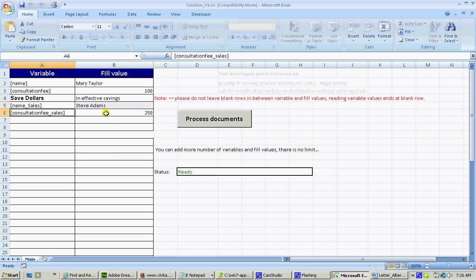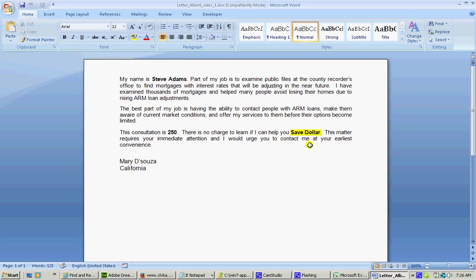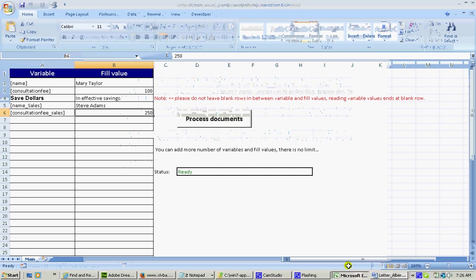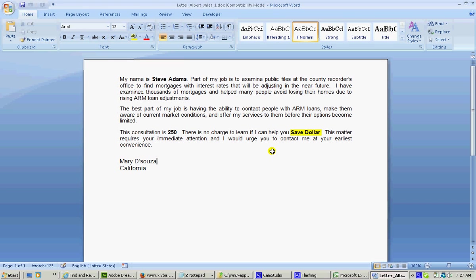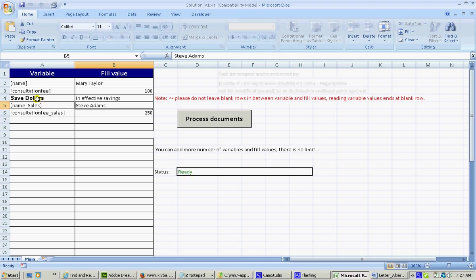And then the save dollar remains there. And effective savings does not come. Save dollar. This is save dollars and this is save dollar.